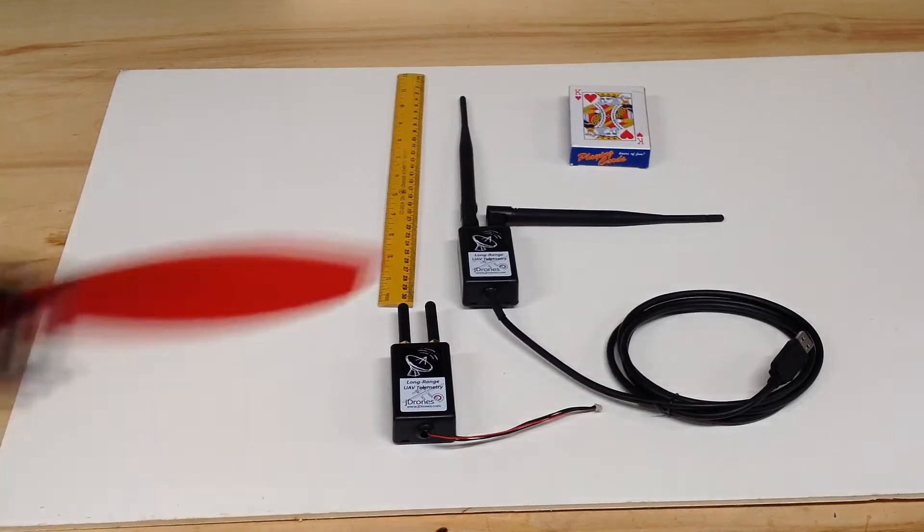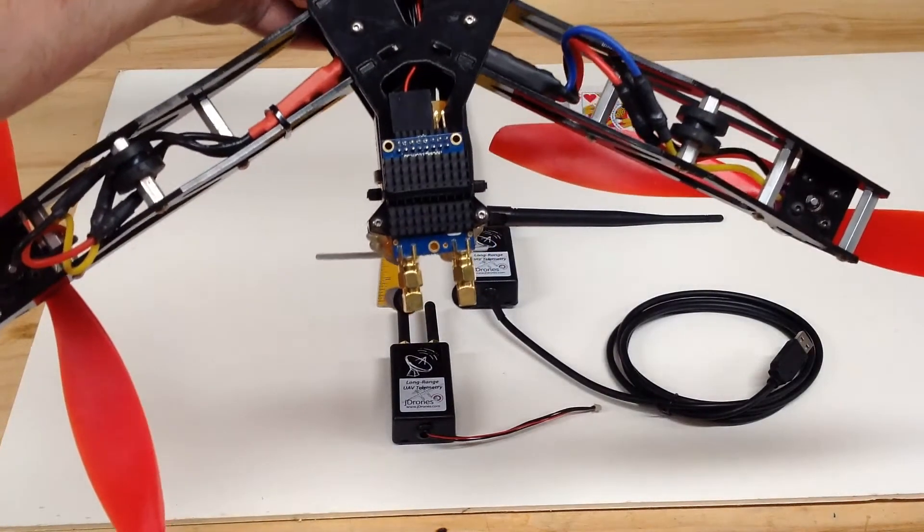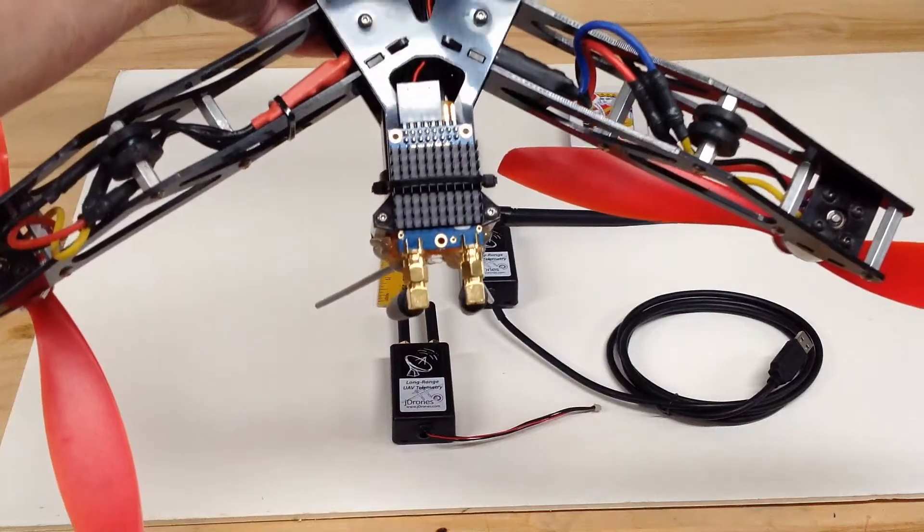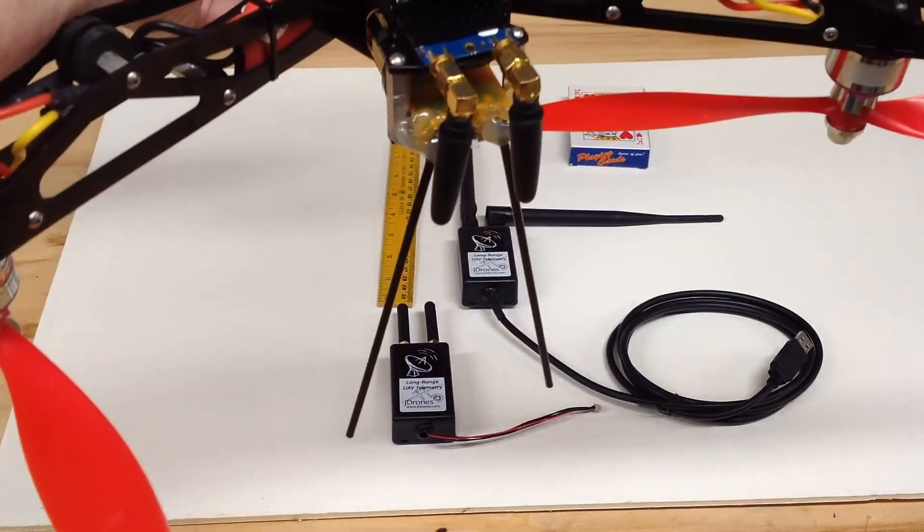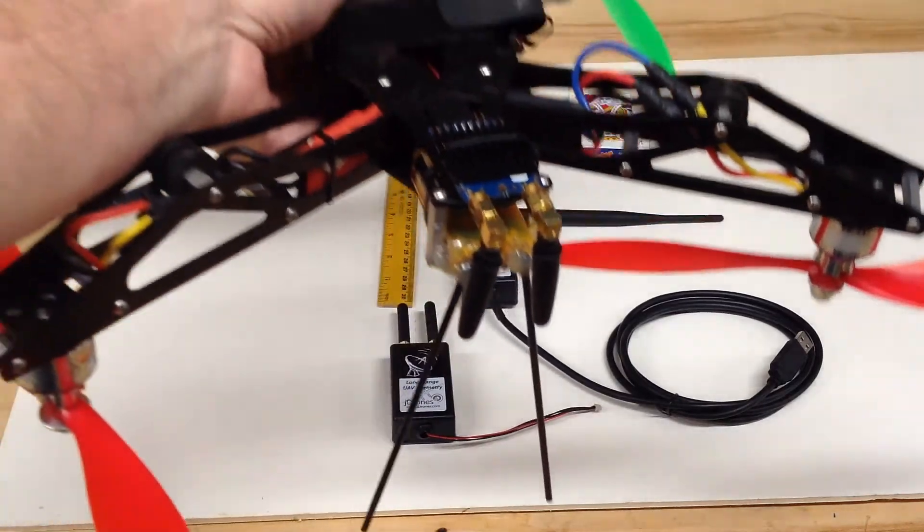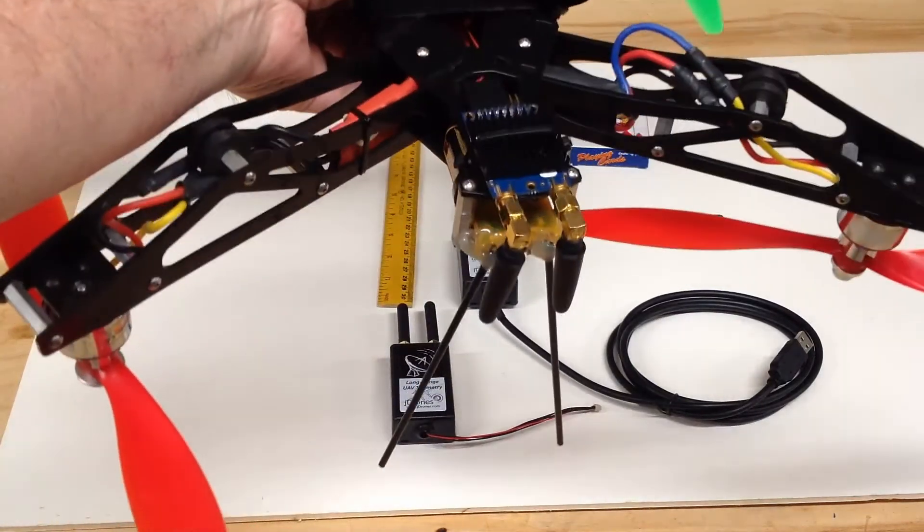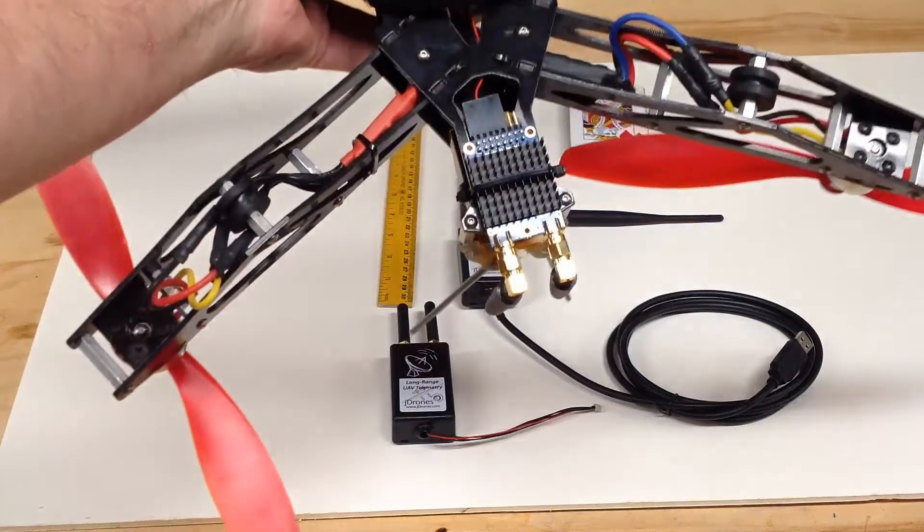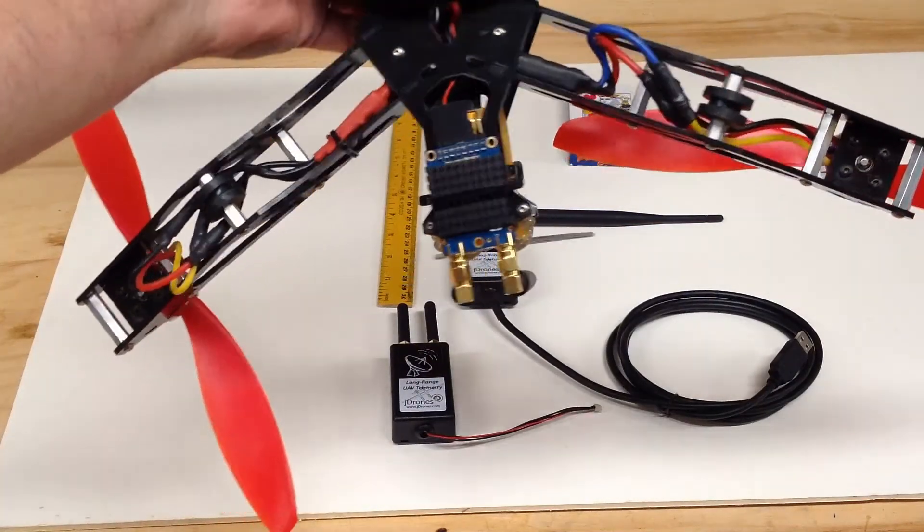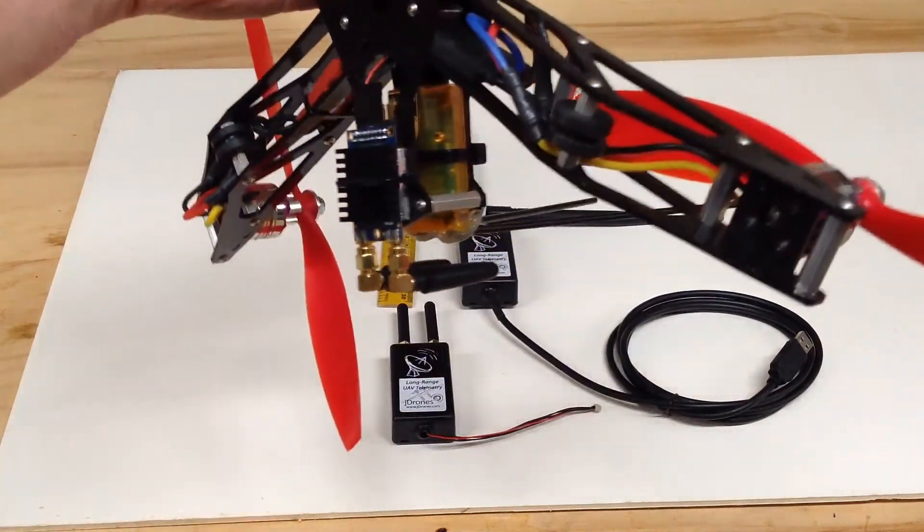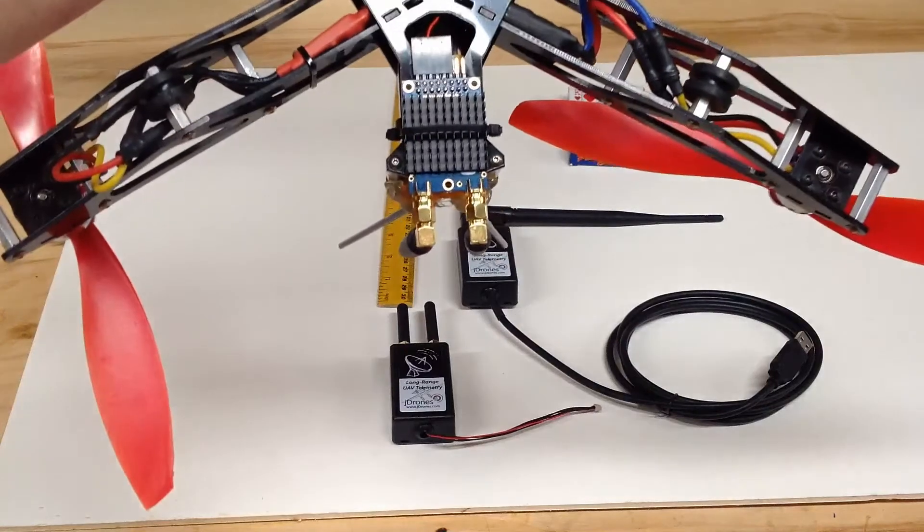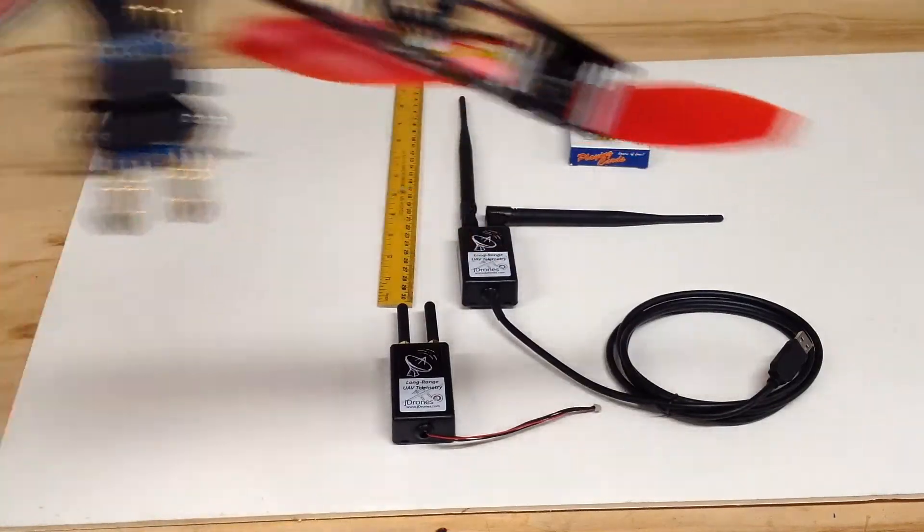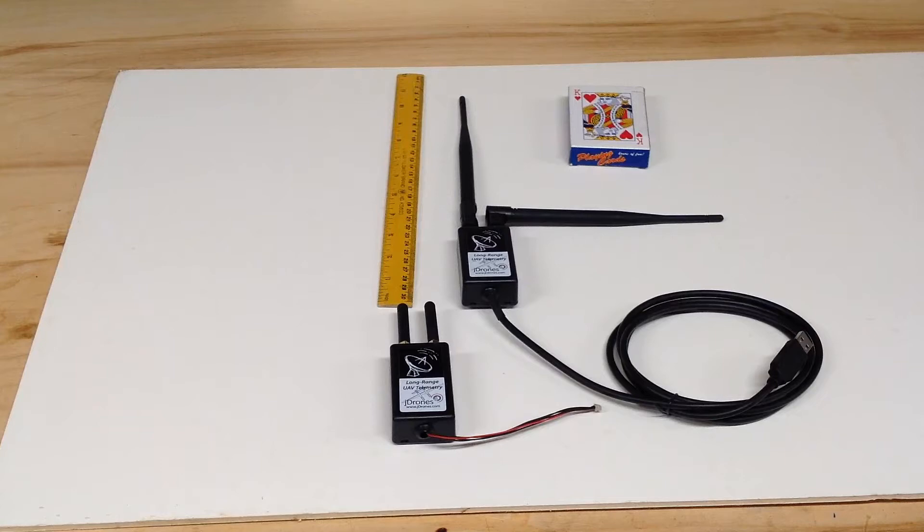I did order a single and put it on the honey badger so the honey badger could talk to me from 12 miles away but I wasn't able to talk back to it until I got this large ground station with the USB cable.